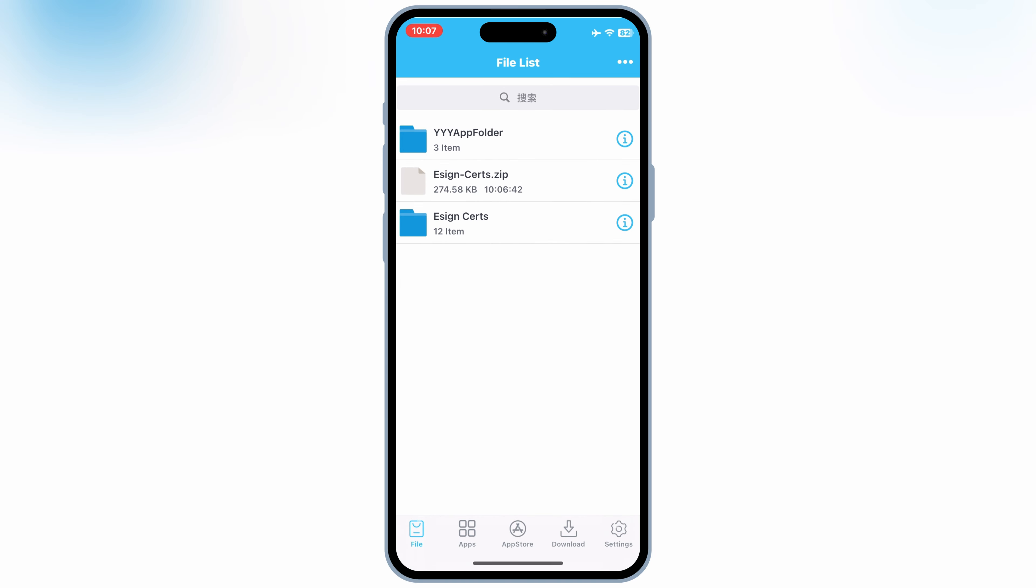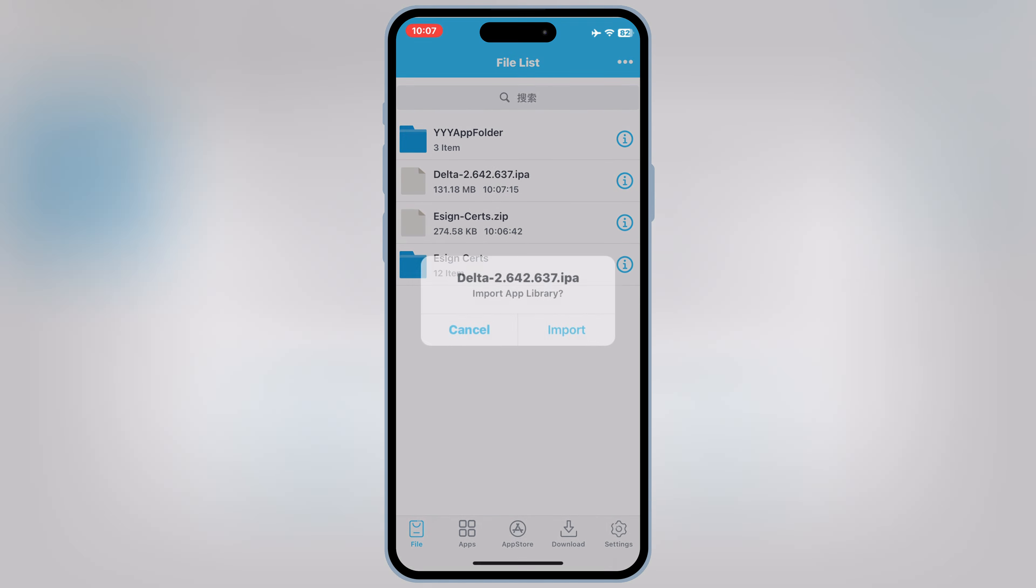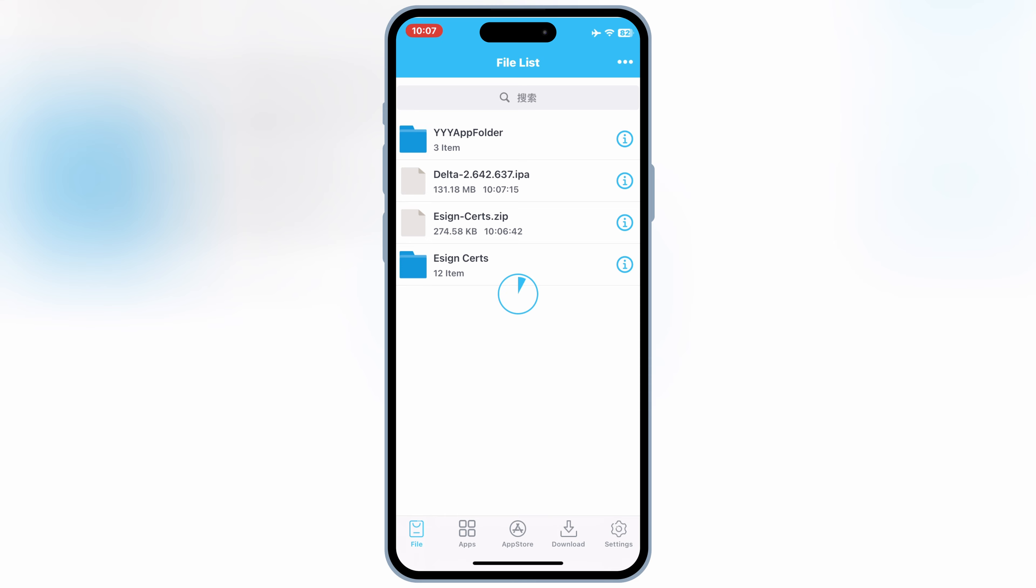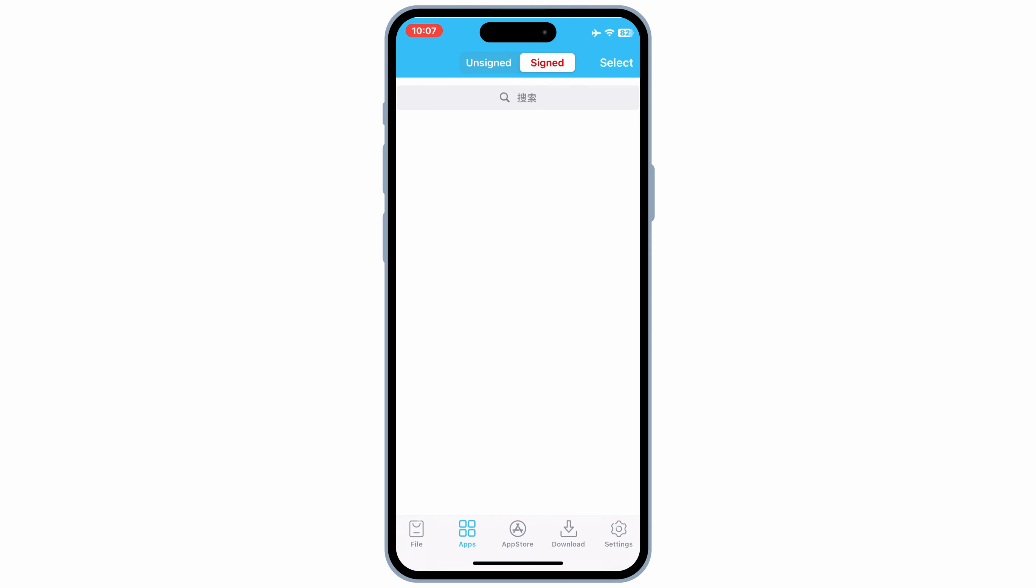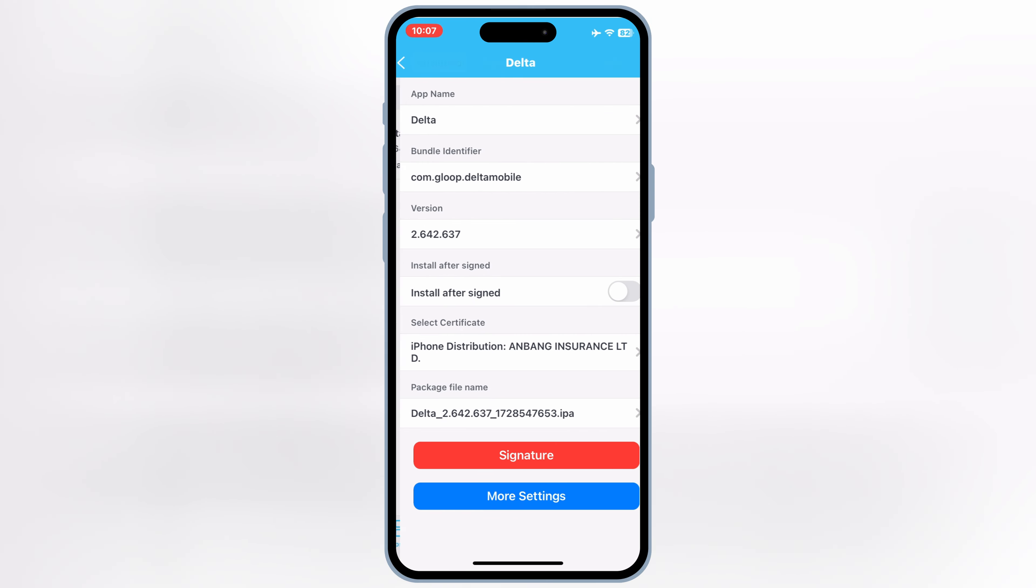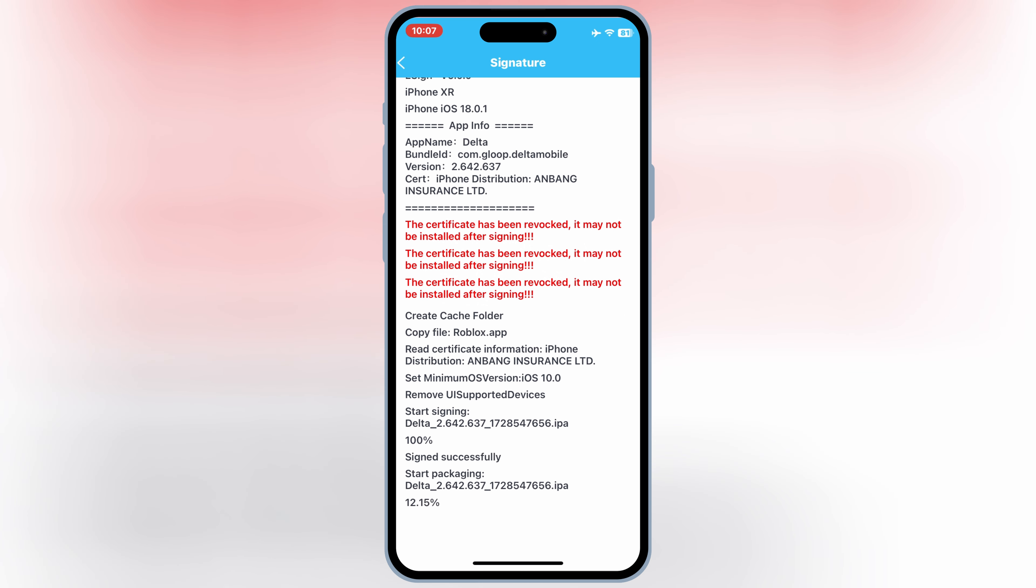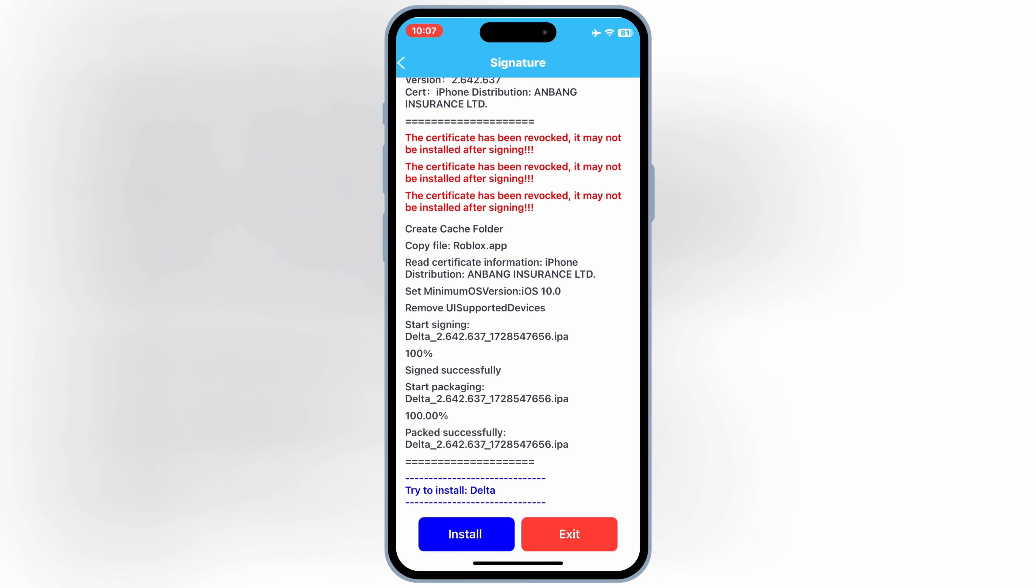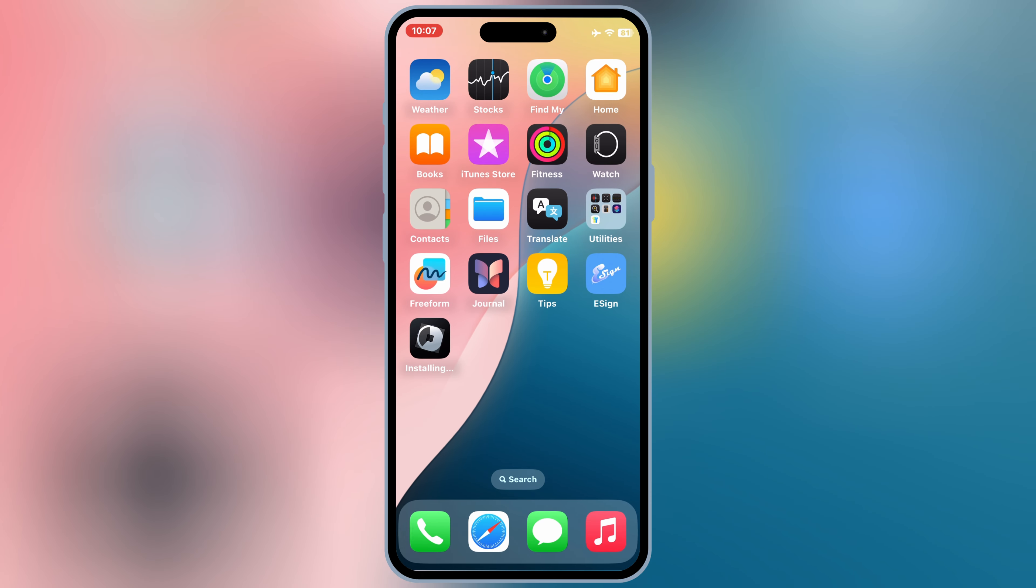Now simply download the IPA file you want to install, then open eSign app, then hit on three dots, then hit Import and then select your IPA file and then hit Import. Once it imported successfully, now hit on Apps and then hit on your IPA file and then hit Signature and then hit Signature again. Once it signed 100%, now simply hit Install to install your IPA file in your iOS device. Then you will see that your IPA file will install and will work properly without any problems.